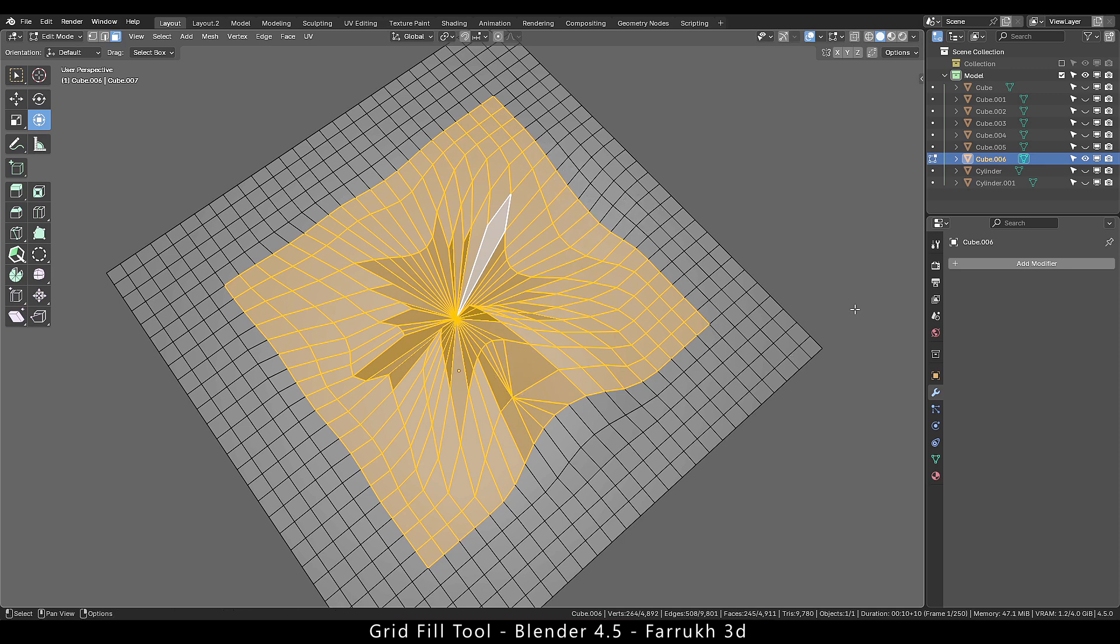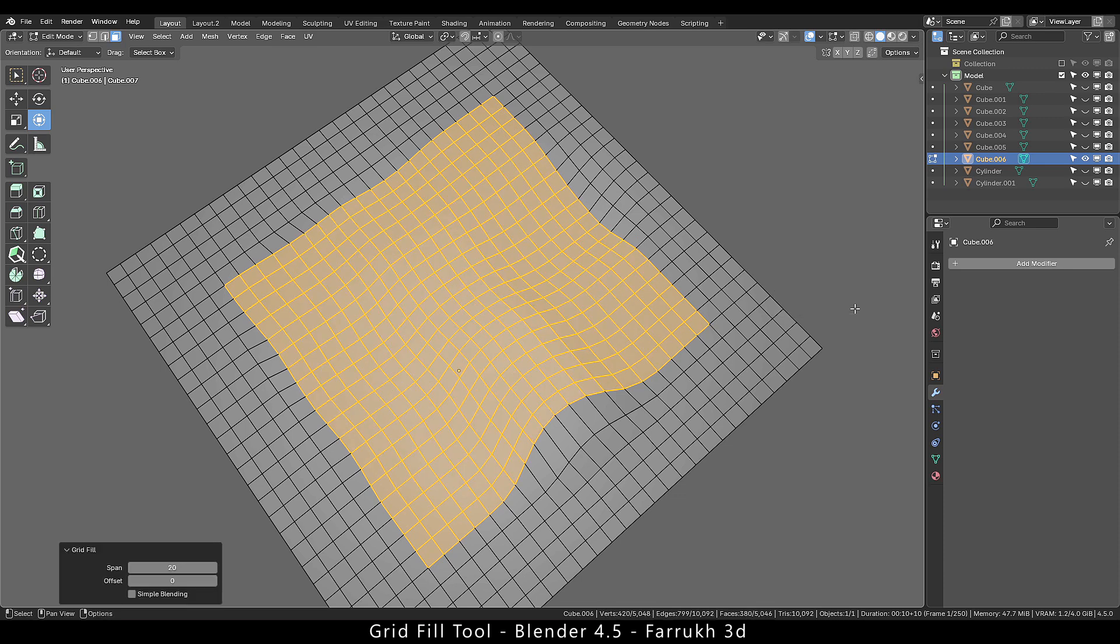And if we run grid fill now you can see our result is far better and clean.